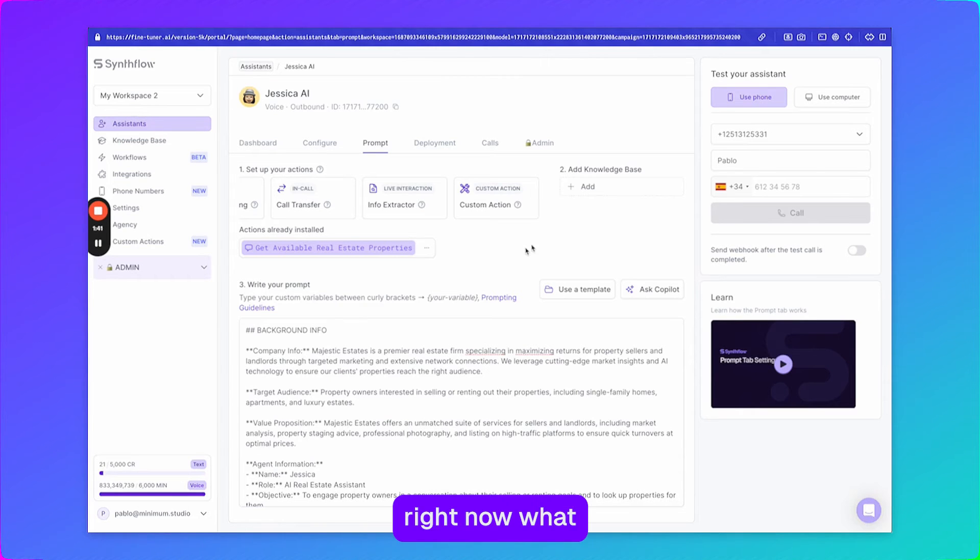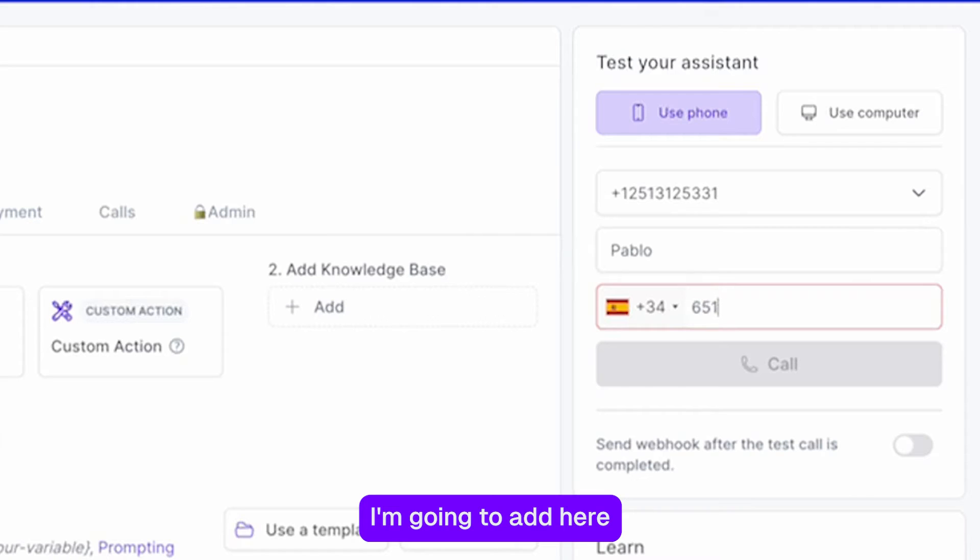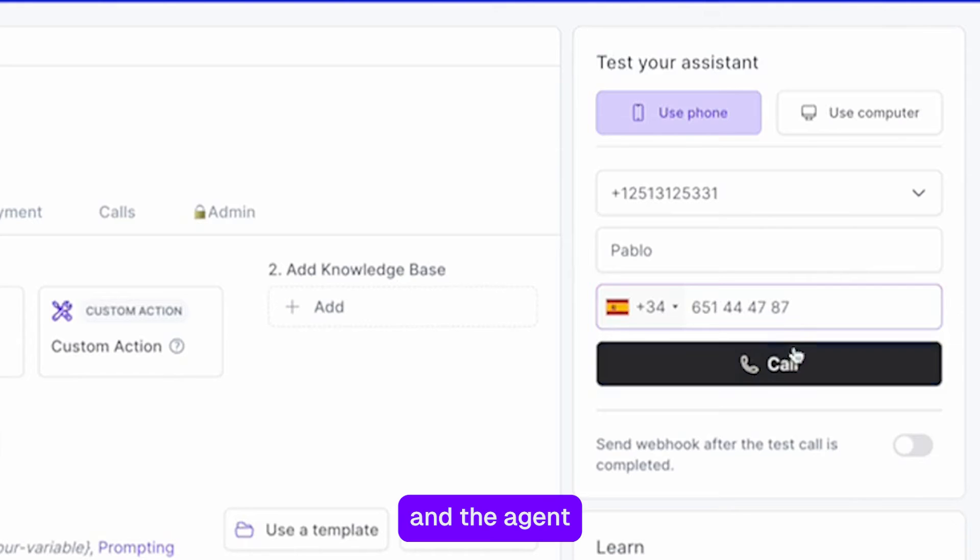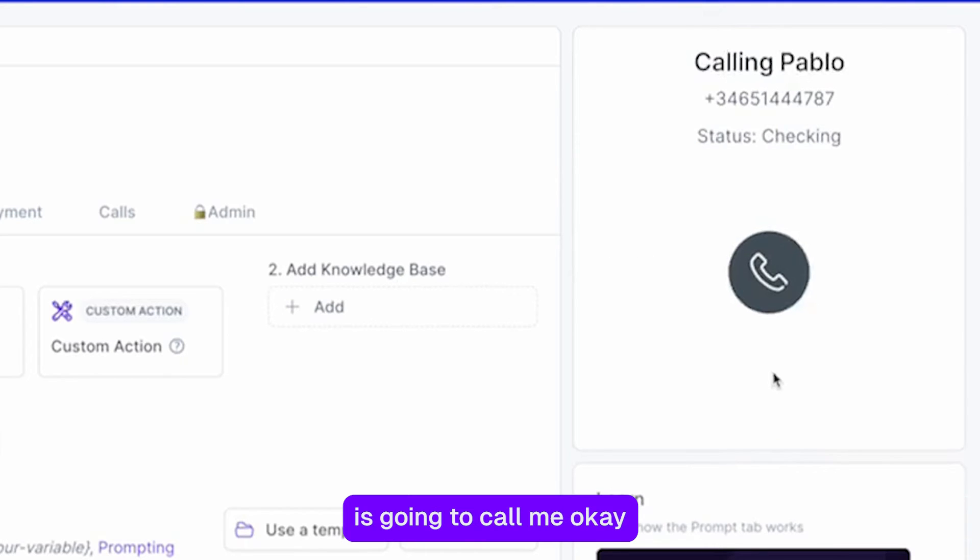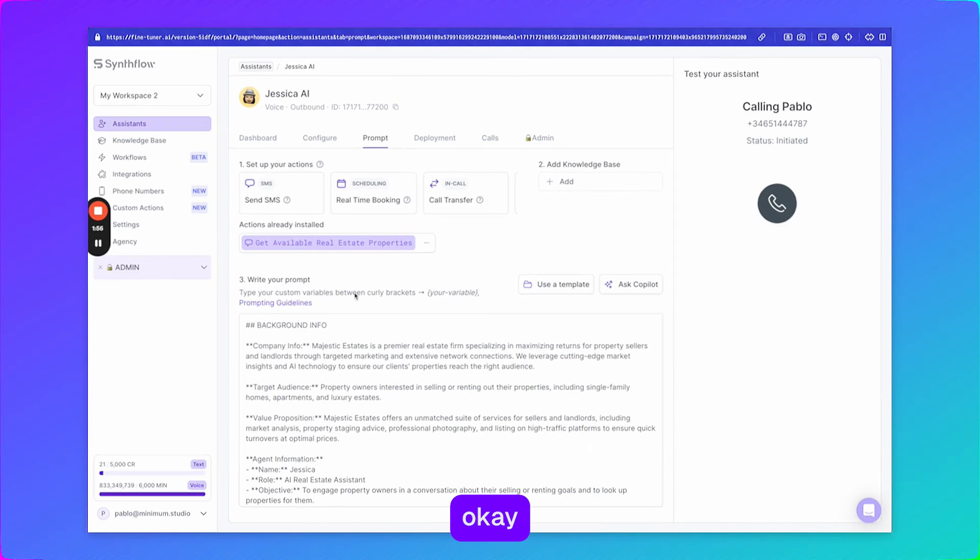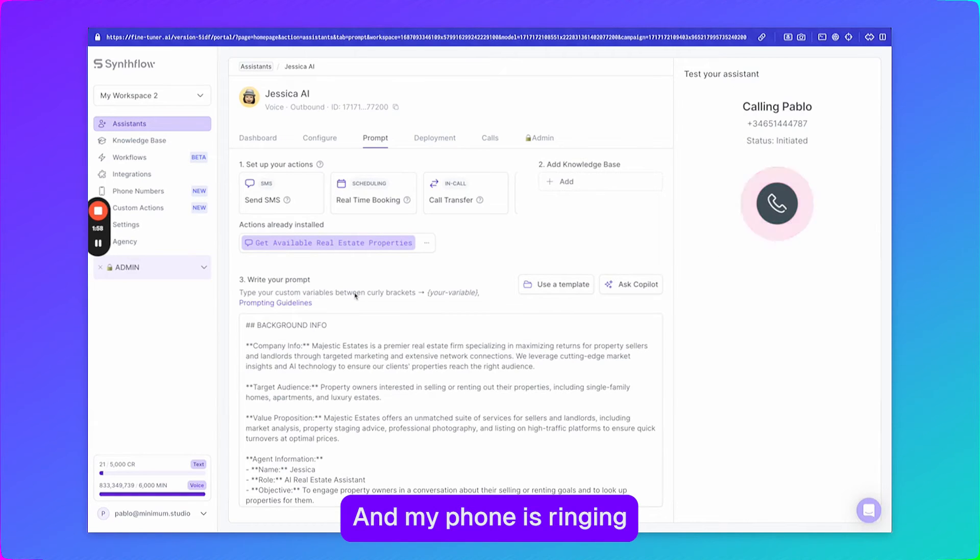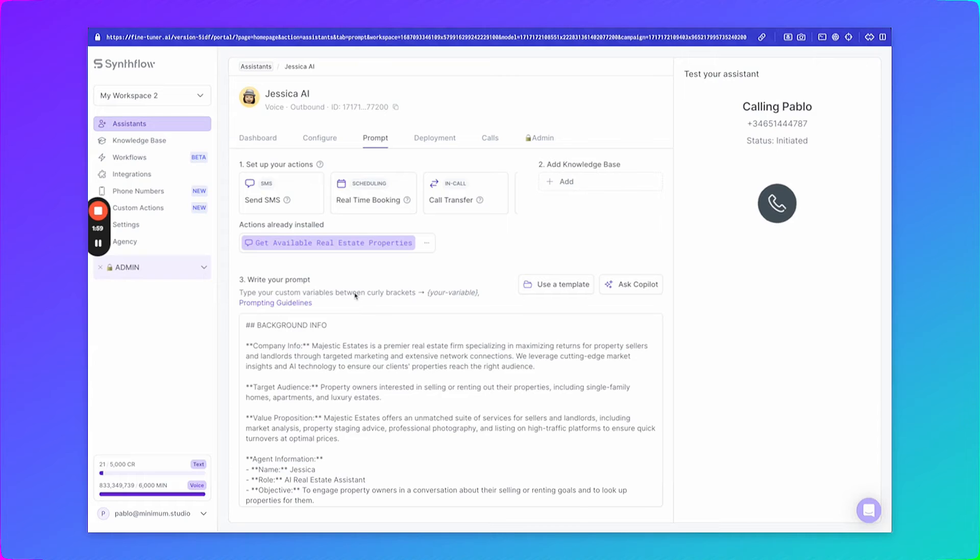Right now what we're going to do is we're going to test it. I'm going to add here my number and the agent is going to call. Okay, and there we are. My phone is ringing and I'm going to take the call. I'm going to put it on speaker.